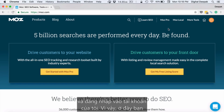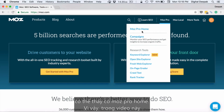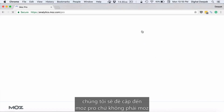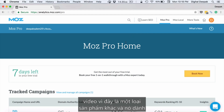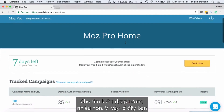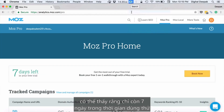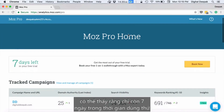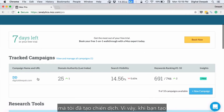Let me go ahead and log into my account. Here you can see there is Moz Pro Home. In this video we are going to cover Moz Pro and not Moz Local — I will create a separate video for Moz Local since it's a different product more suited for local search. Here you can see there are only 7 days left in my trial and digitaldeepak.com is the first campaign I have created.